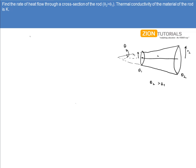The problem is that the rate of flow of heat is easily given by the standard formula. But the problem here is that as I move from theta-2 to theta-1 — because heat is flowing in this direction — the area of cross section is not constant. So what I'll do is I'll take a small cross-sectional elementary area like this.